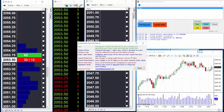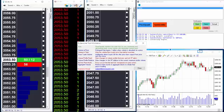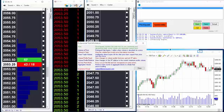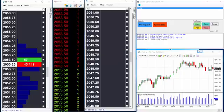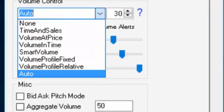Volume alerts can be enabled for any volume mode to provide important feedback of the state of different volume conditions in your market, such as volume profile thickness and large volume occurring in a short time. In this tutorial we'll look at these other volume modes available that can be used to filter our Time and Sales trade sounds and for raising volume alerts. You can view all available volume modes from the drop-down menu under Volume Control on the configuration tab.